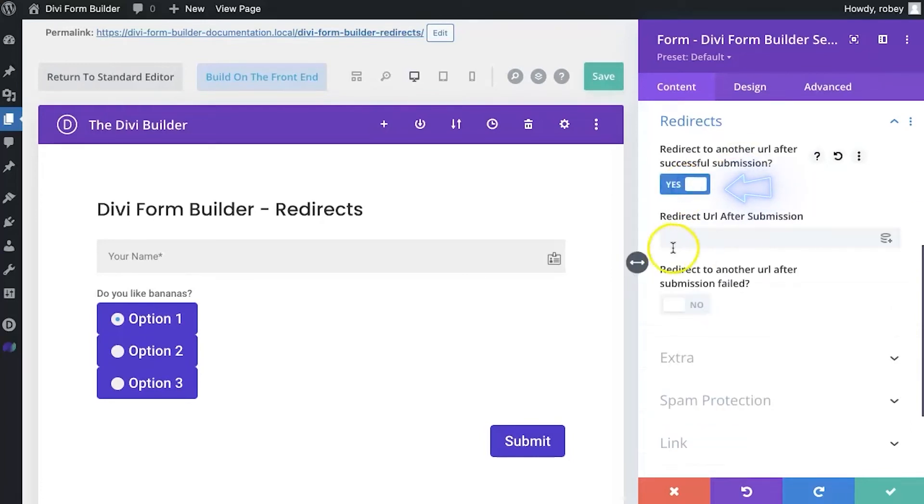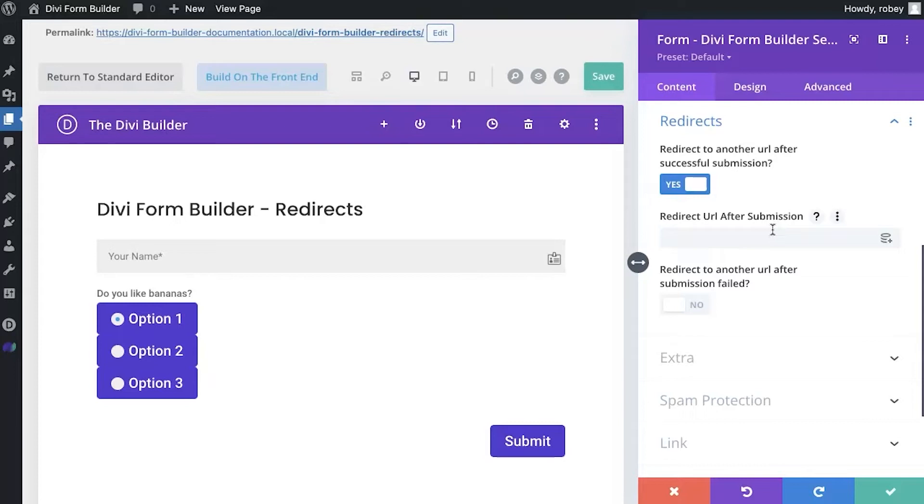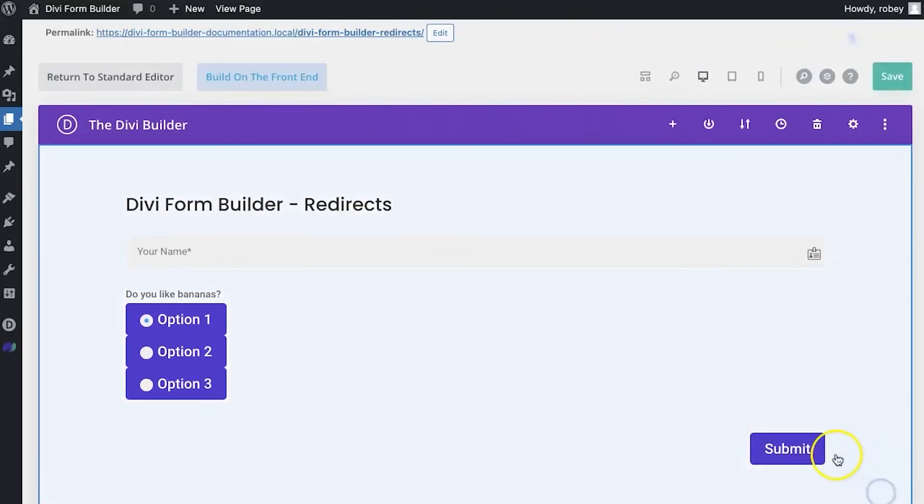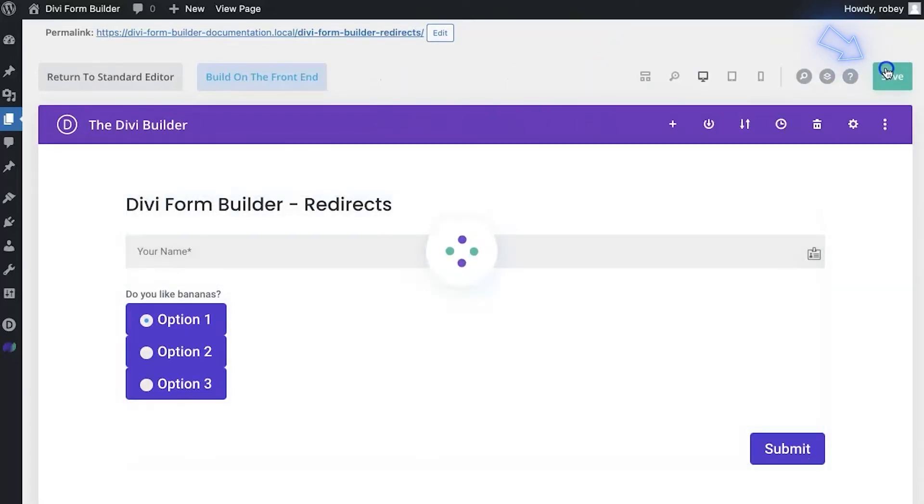So, let's toggle on the successful submission one. You'll see that a new field gets opened up here which is just a spot for you to enter the URL that you want the user to go to upon a successful submission. So, I'm going to go ahead and type in our Divi Engine website, https://diviengine.com and then I'll just go ahead and save this on the page.